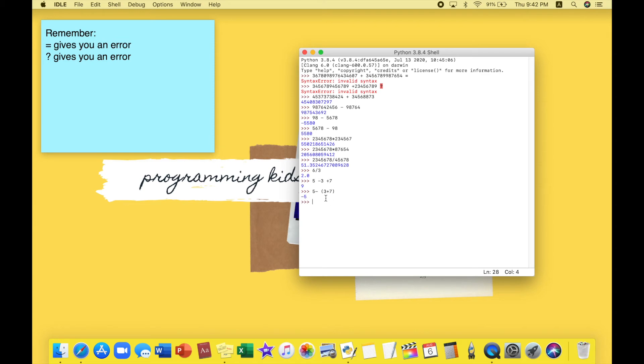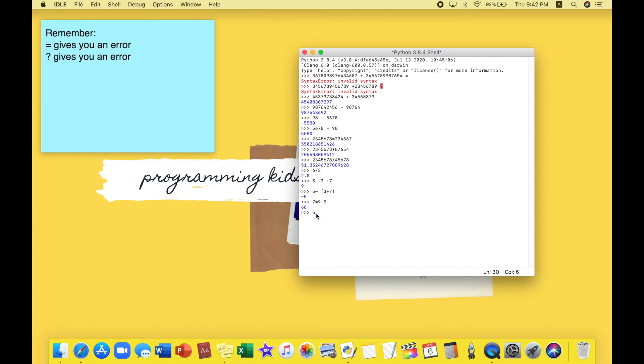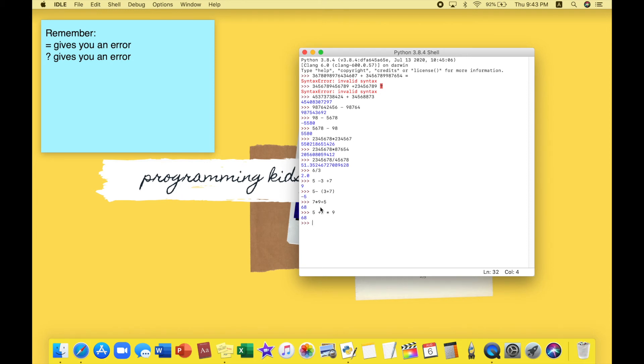Let's move on to using multiplication and addition or subtraction or division in a question. Here's my question: 7 times 9 plus 5. So 7 times 9 is 63 plus 5, which is 68. This is my answer. Now what do you think happens if I do 5 plus 7 times 9? Do you think the answer might change? It doesn't change because in the order of operations, multiplication and division happens before subtraction and addition.